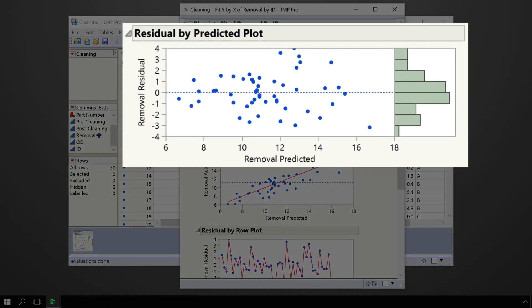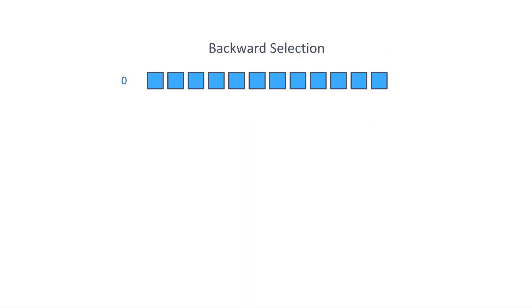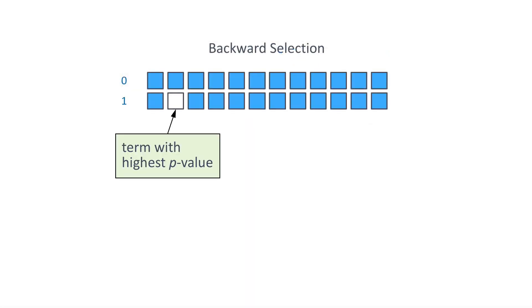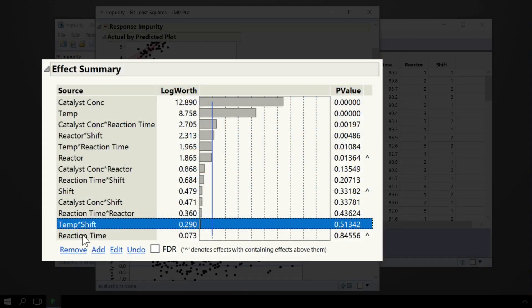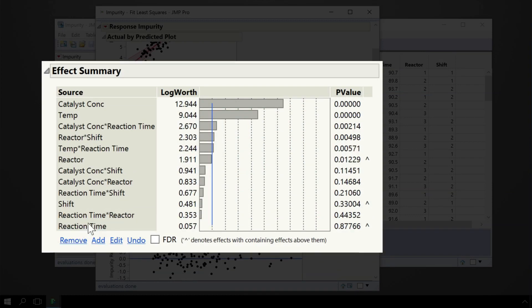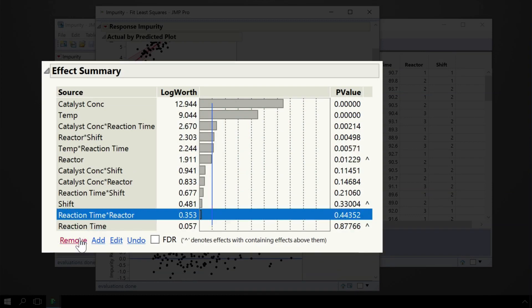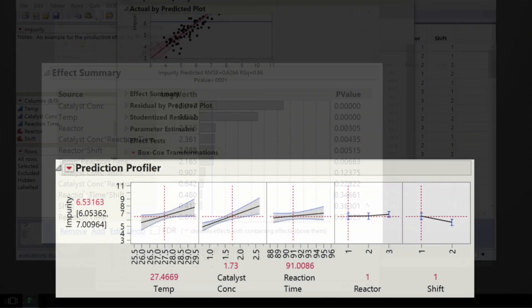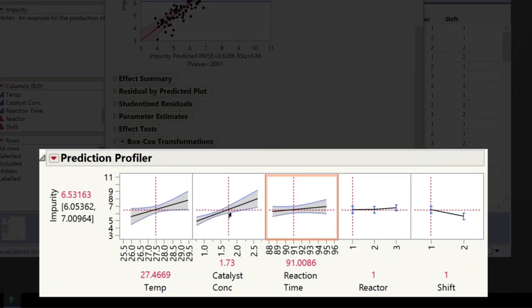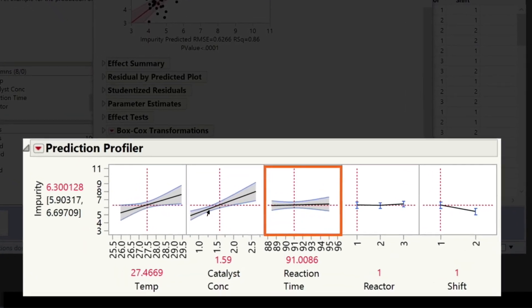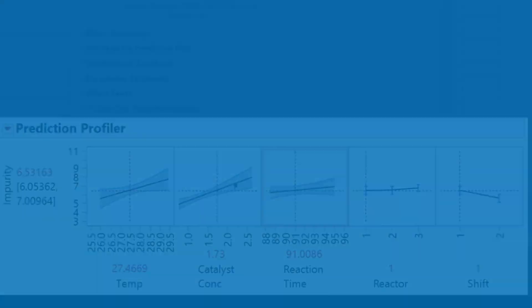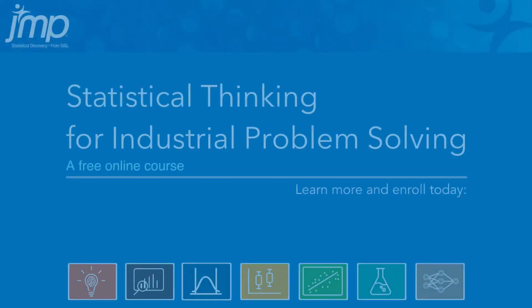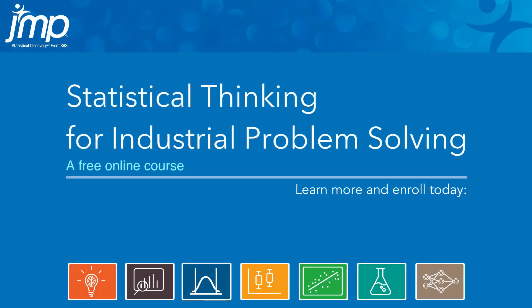We've worked hard to create a free and globally accessible course to meet your needs. The only requirement is that you want to learn how to extract valuable information from data and take your career to the next level. Learn more and enroll today at jump.com slash statistical thinking.